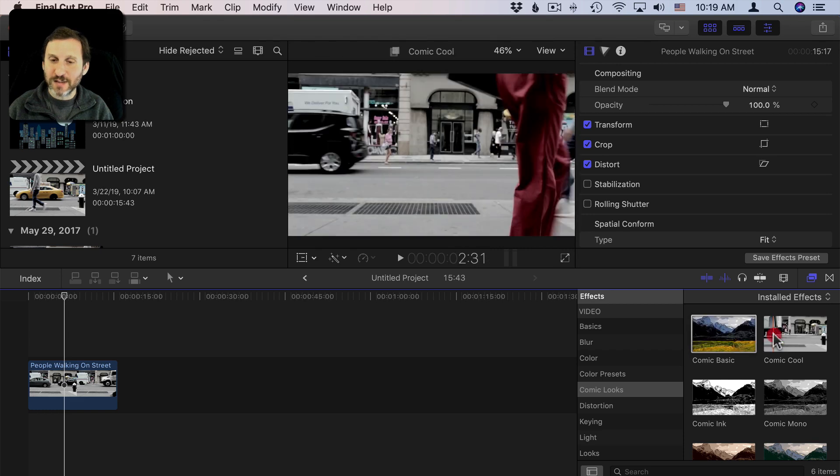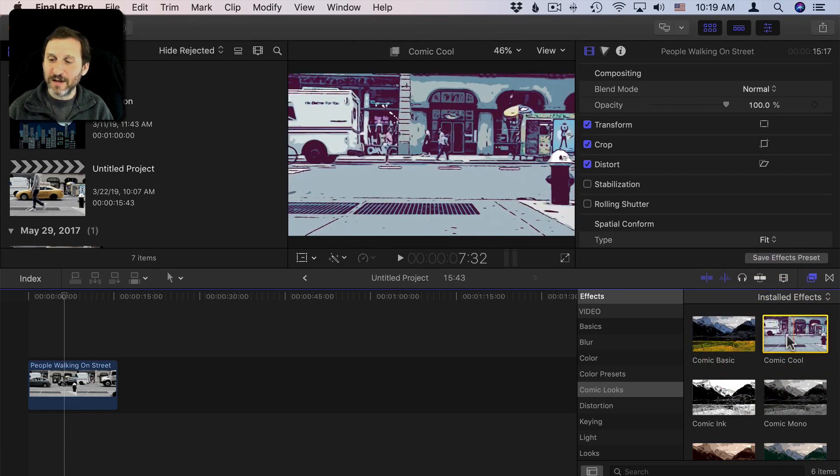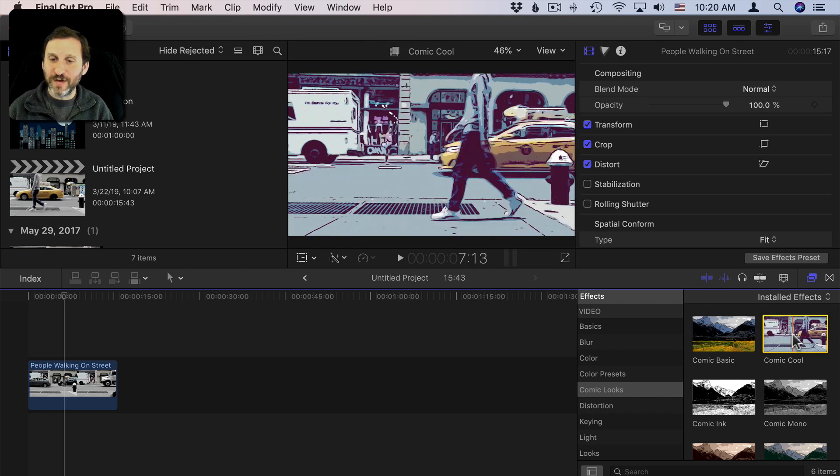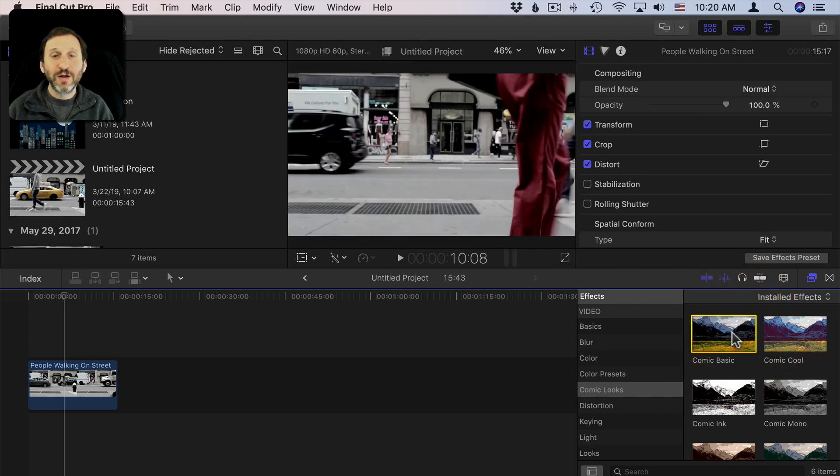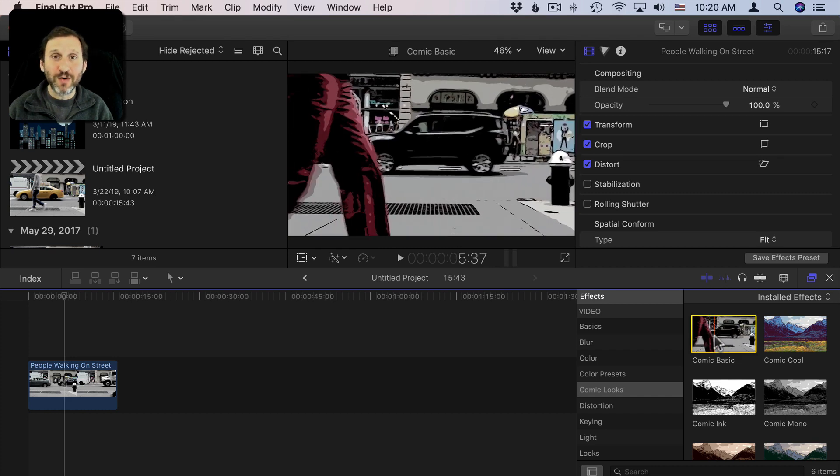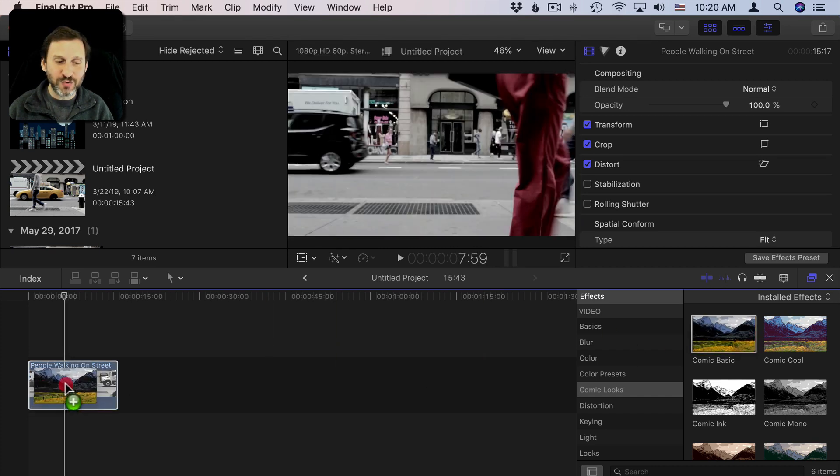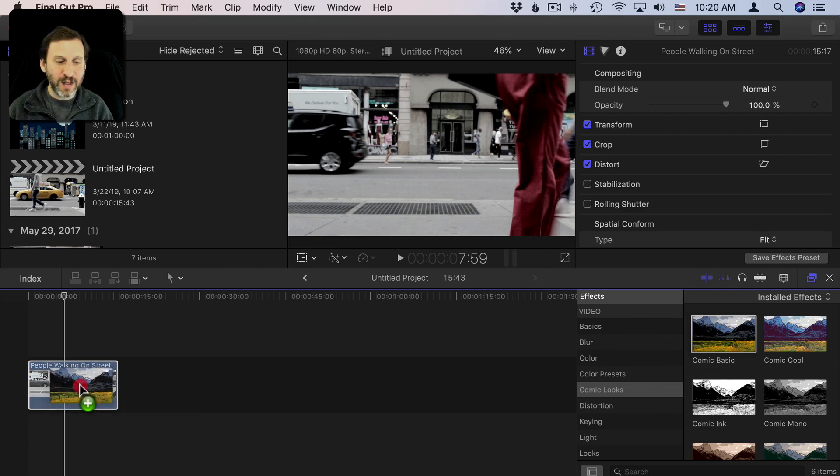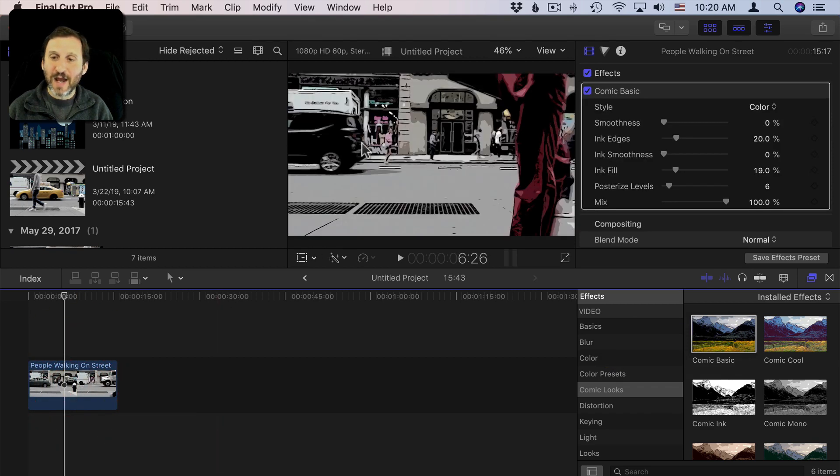So I can select this one here and then when I move my cursor over that I can scrub back and forth over the video. So when you select one you can simply double click and it will apply it or I can drag and drop it. So I can drag and drop over here and add it. Now it's added.